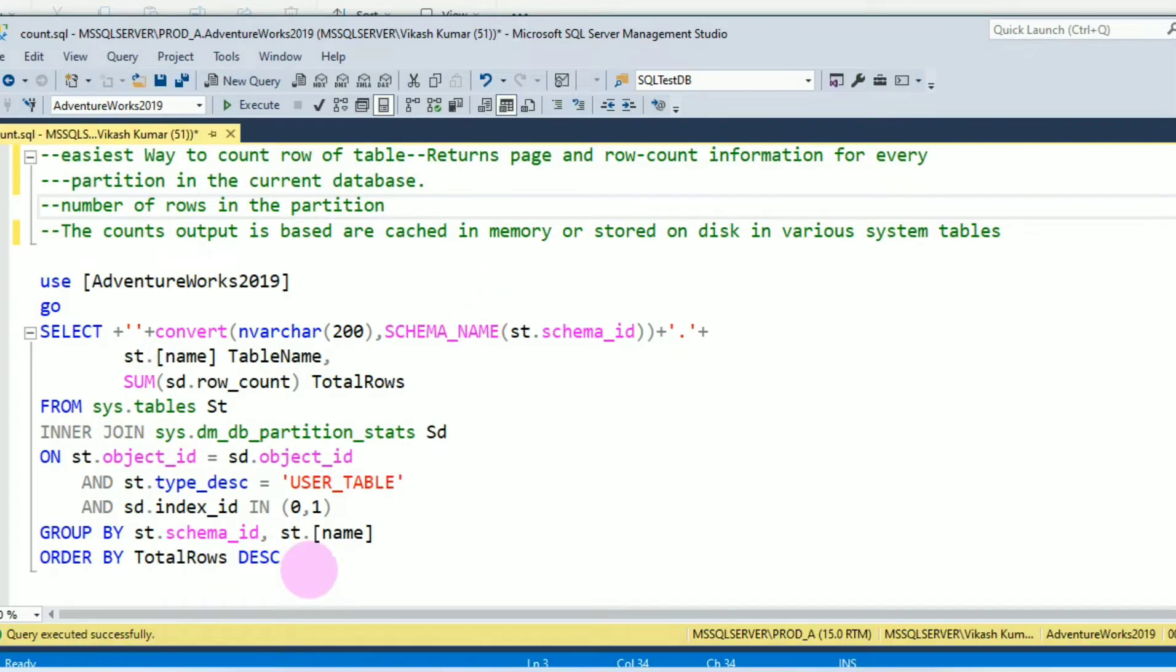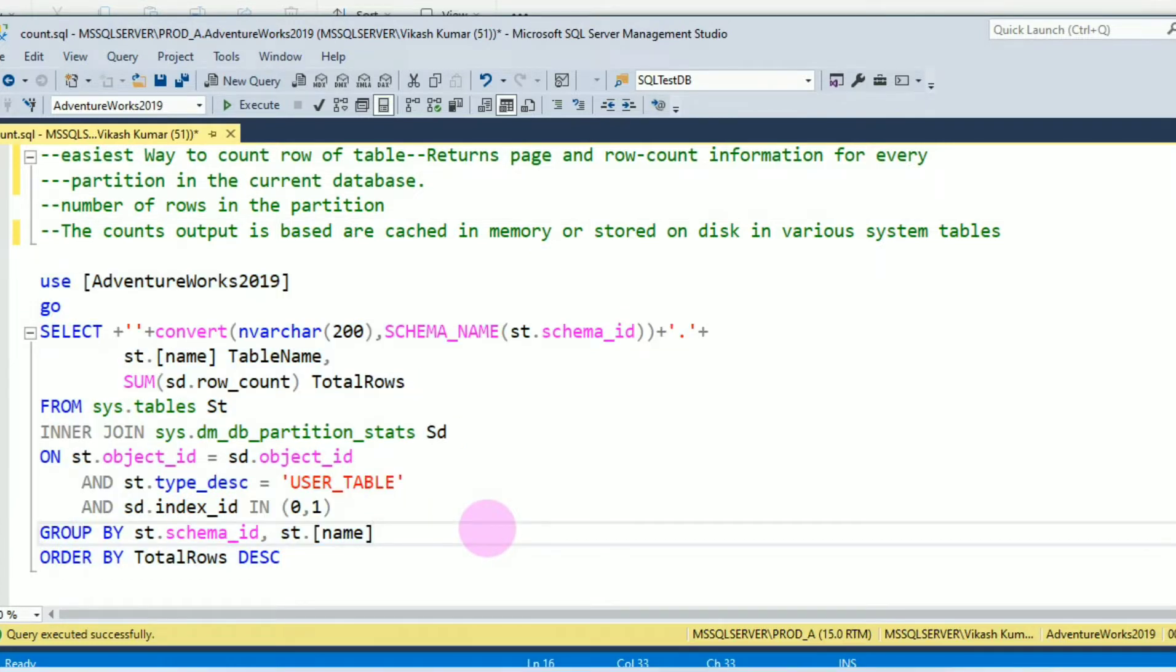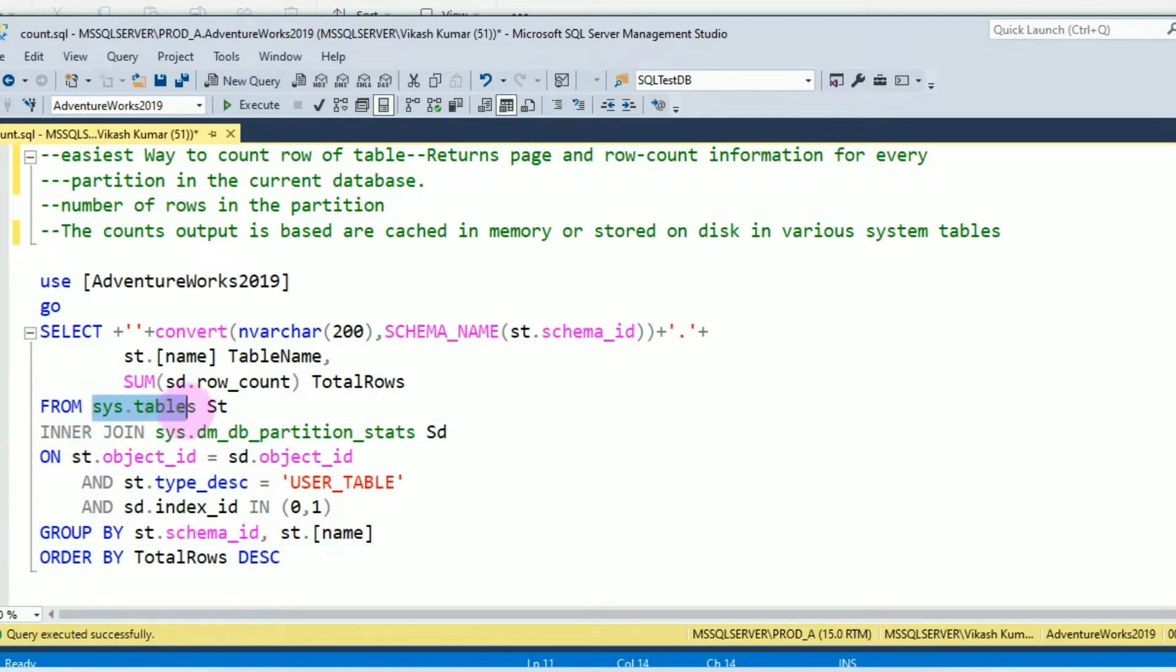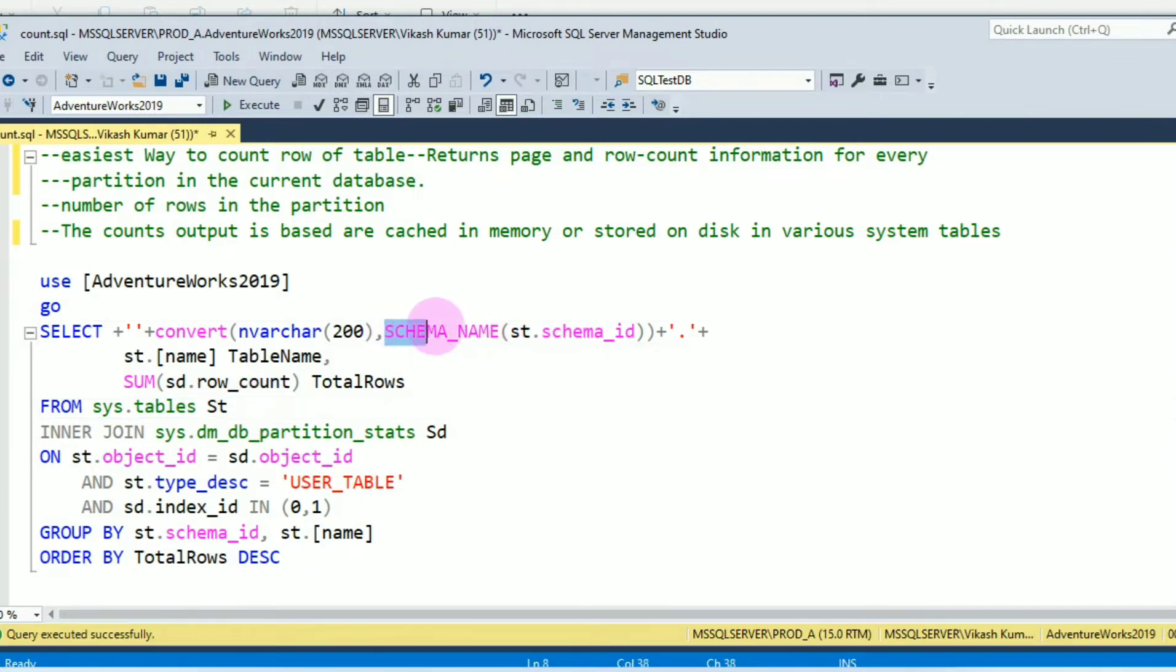This is the script which helps you find the easiest way to count the rows of a table. I am using the system table sys.tables. From this table, I am getting schema ID and from schema ID, I am getting schema name.